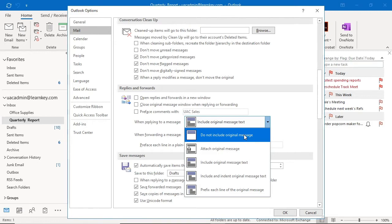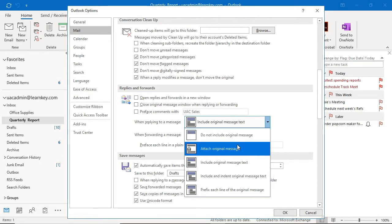We have the option to attach original message. This option, like the last, cuts back on the text in the message but does require the attachment be opened in order to view the original message.